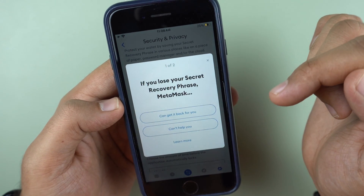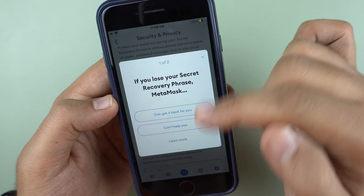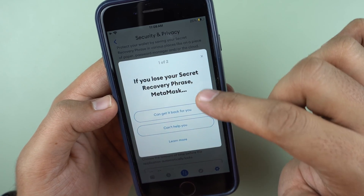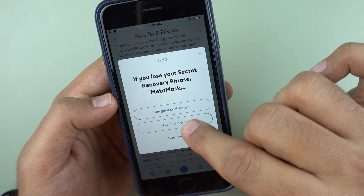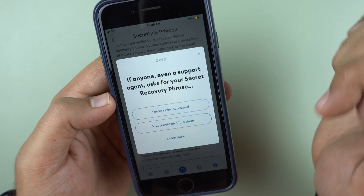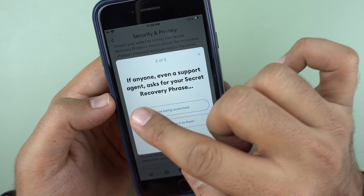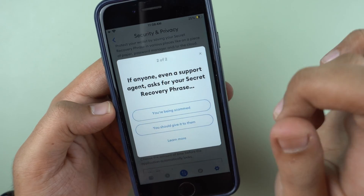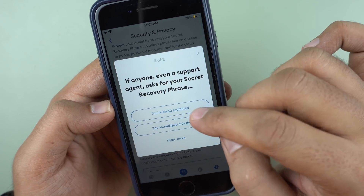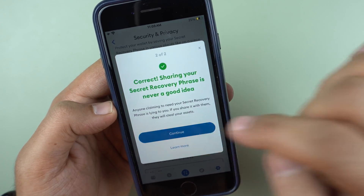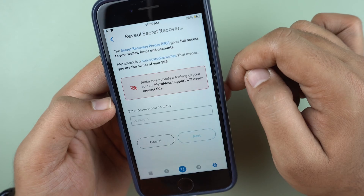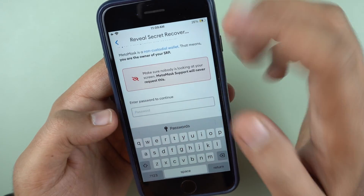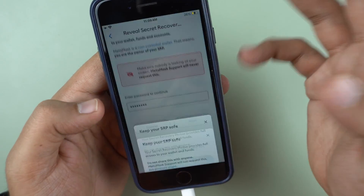MetaMask makes you go through a quiz to reiterate key security points. The right answers are: if you lose your secret recovery phrase, MetaMask can't help you; and if anyone — even a support agent or a YouTuber — asks you for your secret recovery phrase, you are being scammed. The speaker really appreciates this quiz MetaMask has included.